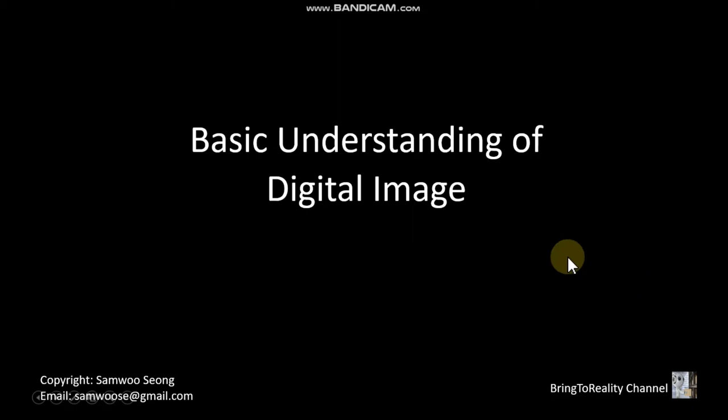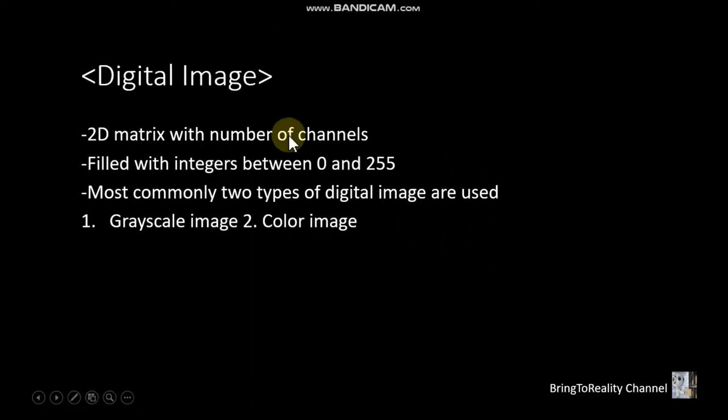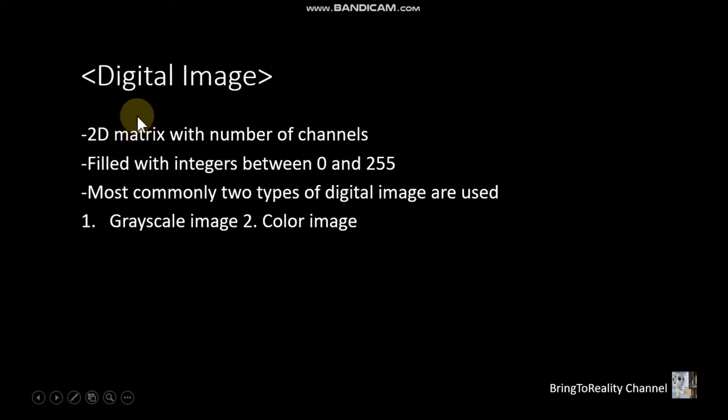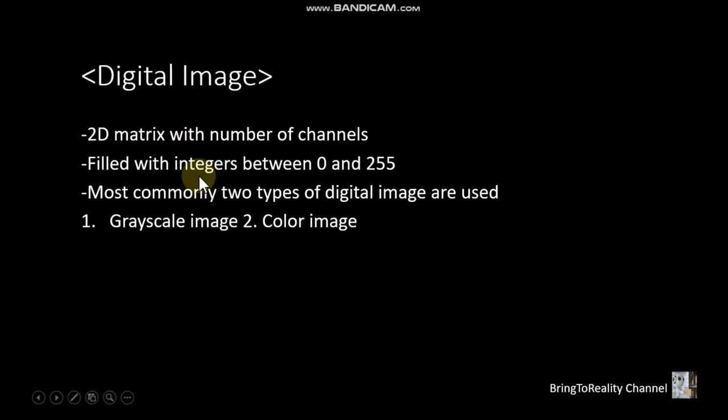Hi guys. Today we are going to talk about what digital images are. So first of all, basically digital imaging is nothing but a 2D matrix with a number of channels. These matrices are filled with integers between 0 and 255. And most commonly, we are going to work with two types of digital images.